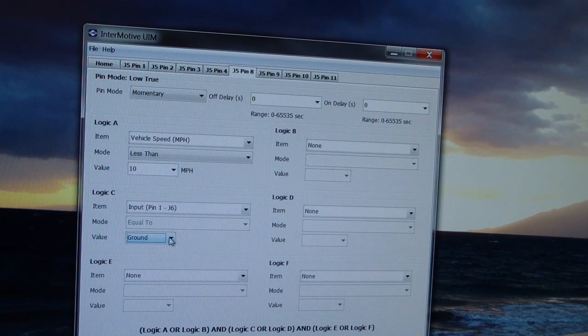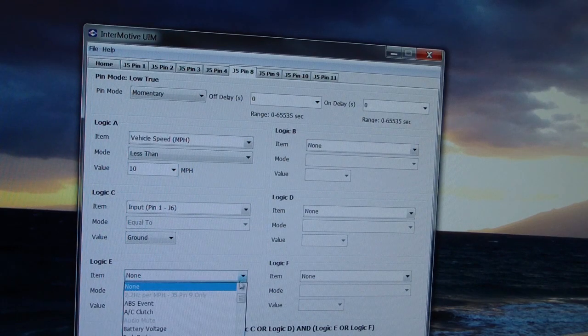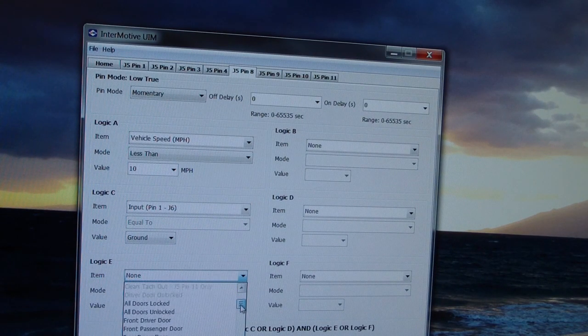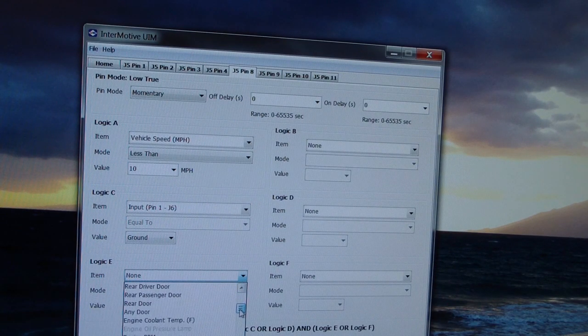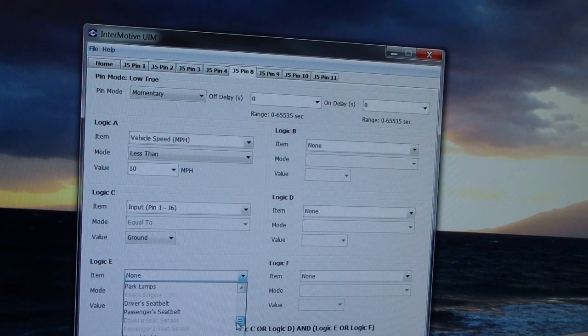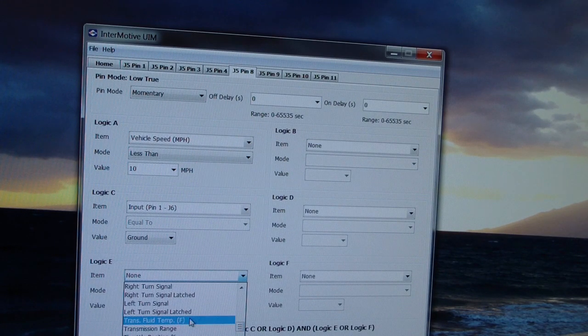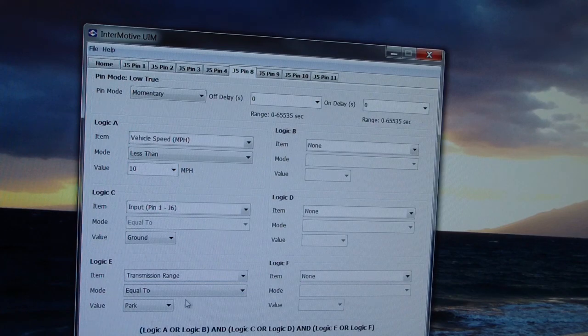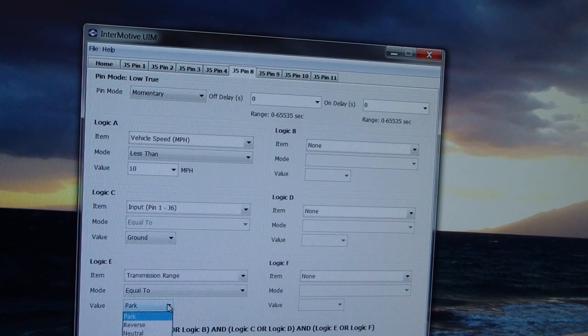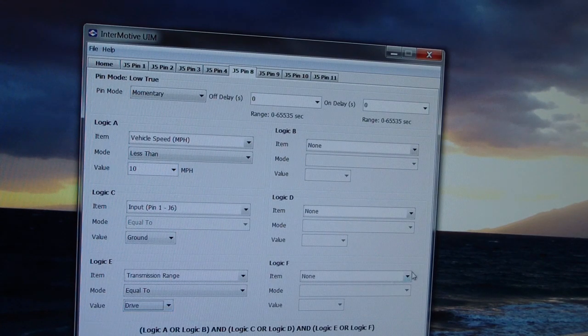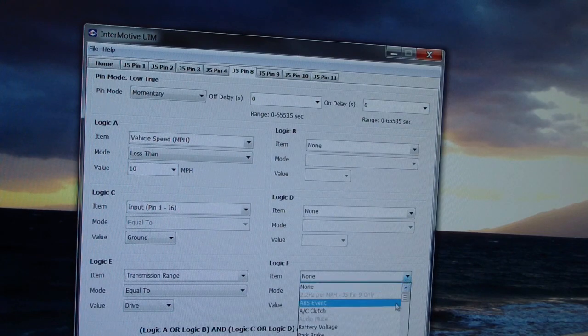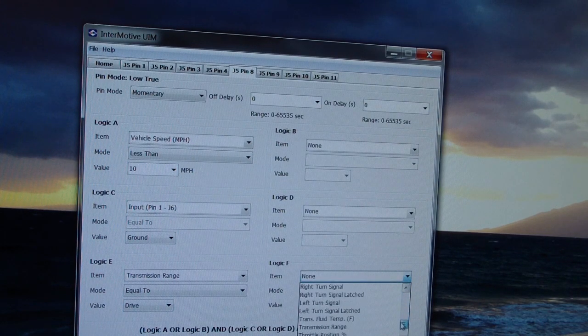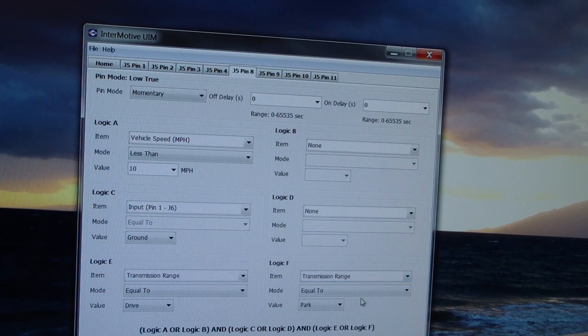We're going to say the vehicle is either in drive, so we're looking at transmission range, vehicle is equal to drive, or the transmission is equal to neutral.